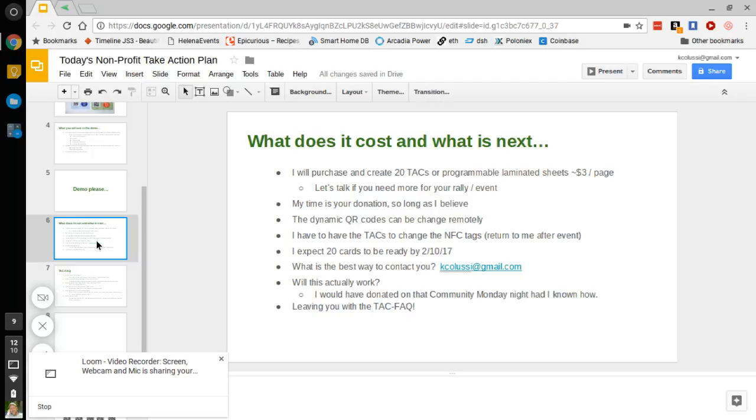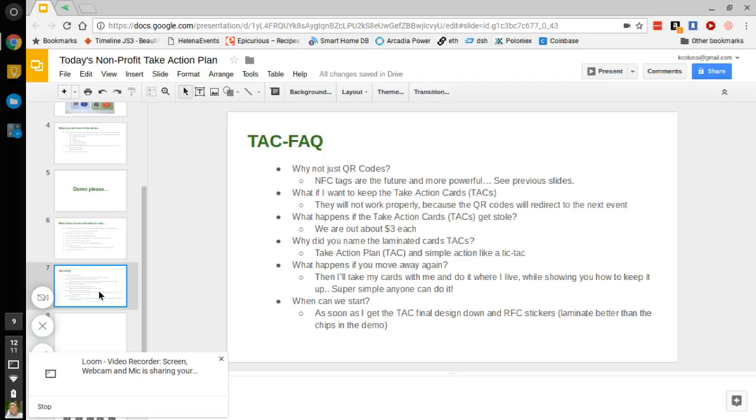So will this actually work? Had I had a card like this on Community Monday in front of me, I would have clearly scanned the ask or made the donation that I wanted to make at the time. So this is a way for people to take action without feeling pressured by talking to someone, or that can simply be information on a table at an event that they can interact with using their phone. So I'm going to leave you with a TAC fact. These are just some questions that I had. You can feel free to read these. Look forward to interacting and working with nonprofits in the area so that we can start generating some solid action plans and gathering both actions, contacts, and donations for them. Thanks and have a great day.